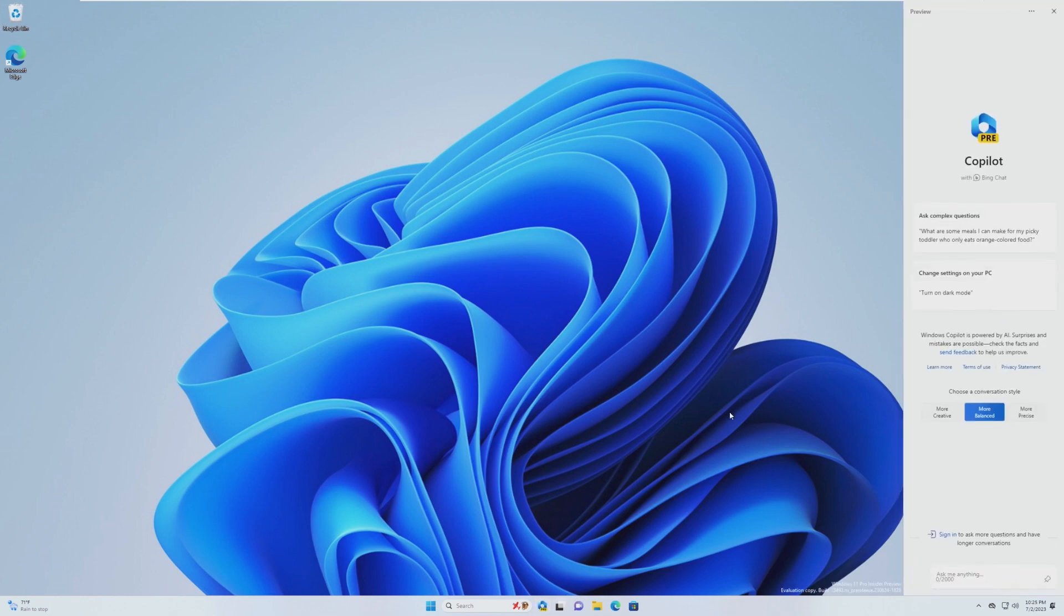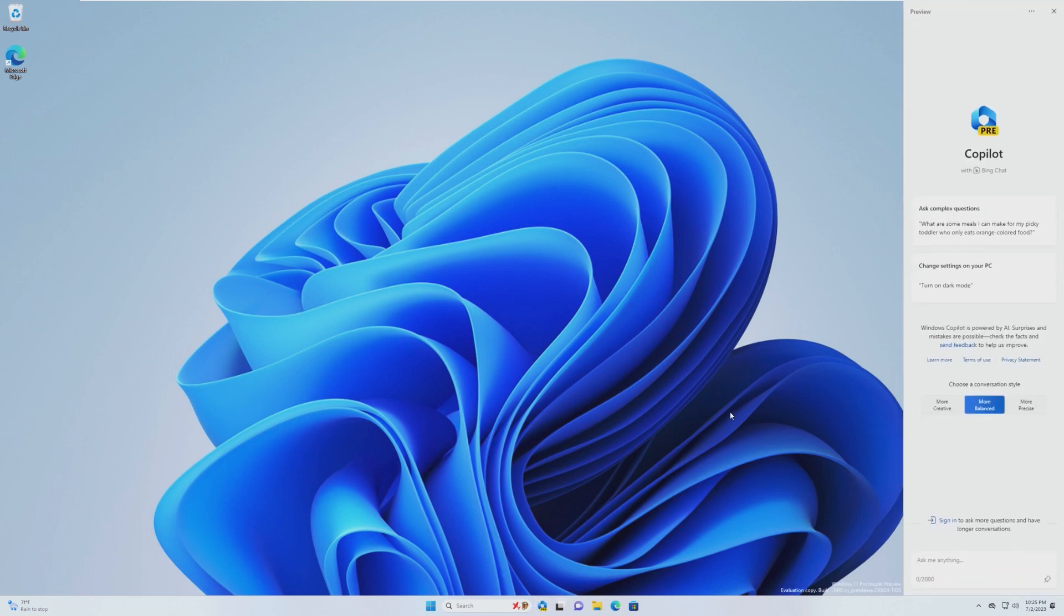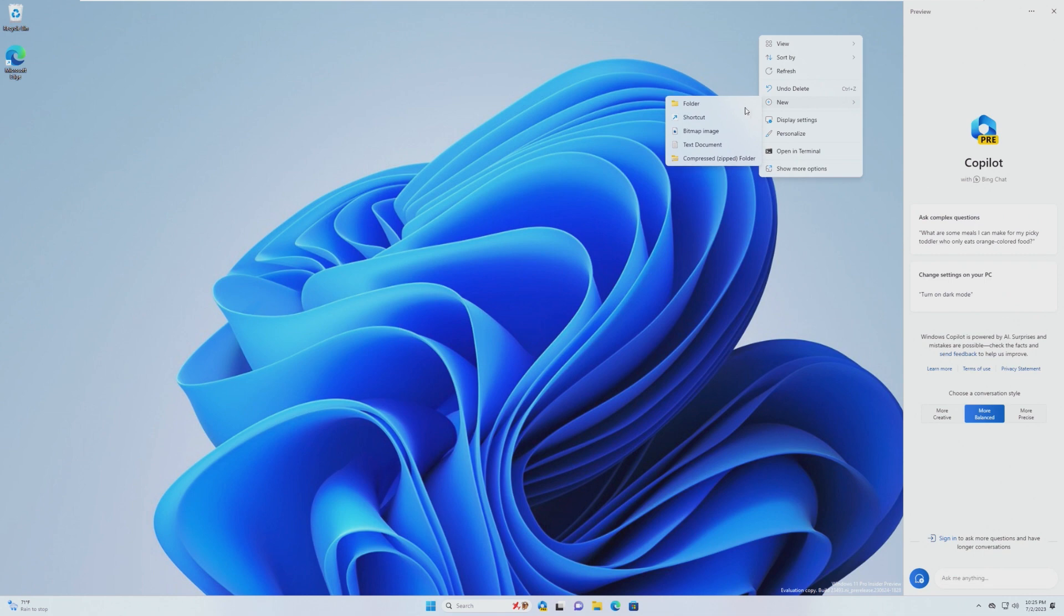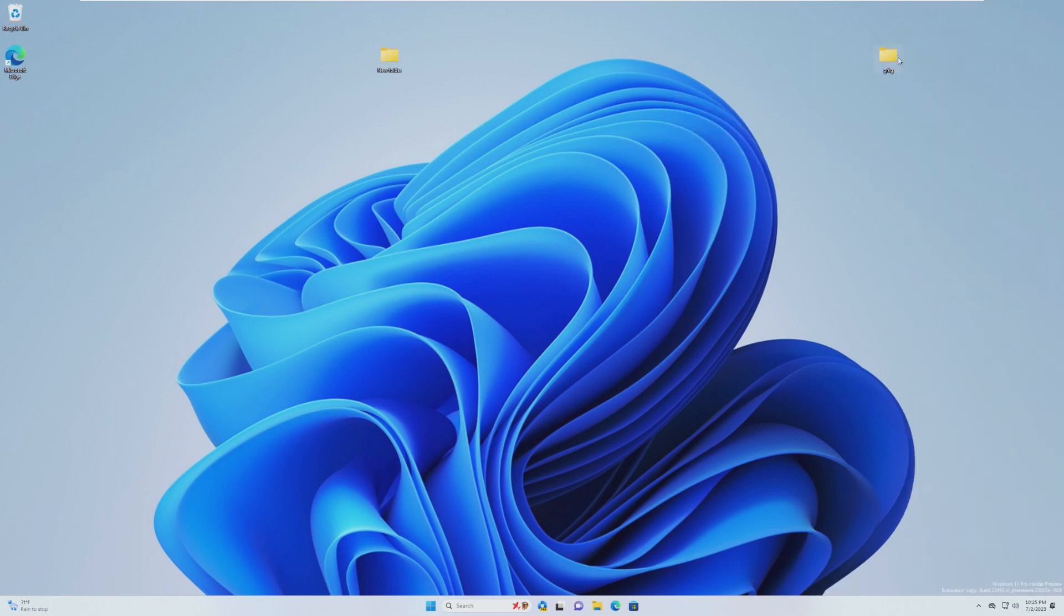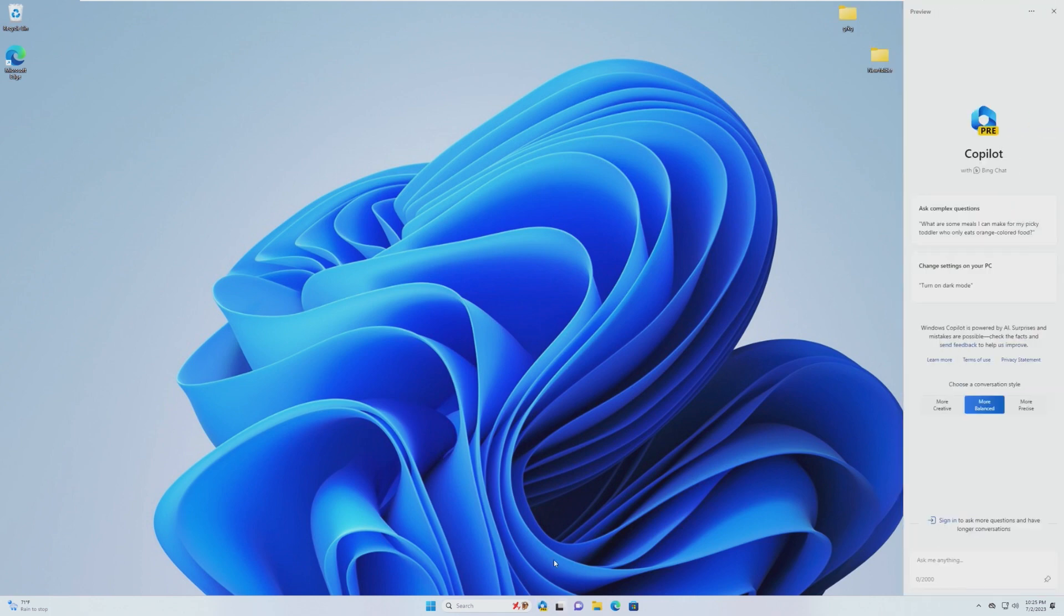Let's go ahead and click on it, and it comes up on the side. Now when you open Copilot, it actually moves over your watermark down here, as well as any icons. So if I were to create just a new folder, and I would have put it right here, and then I open Copilot, it moves everything over.